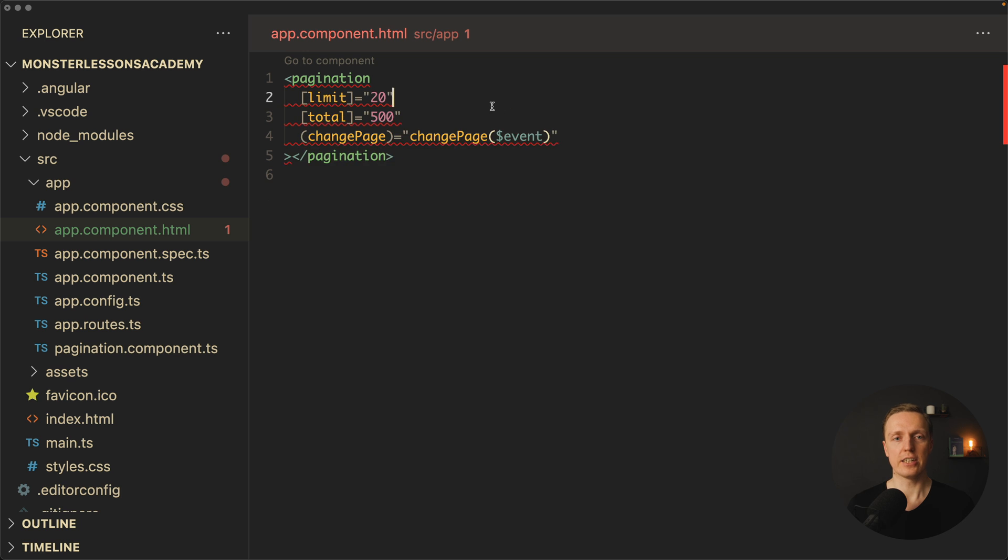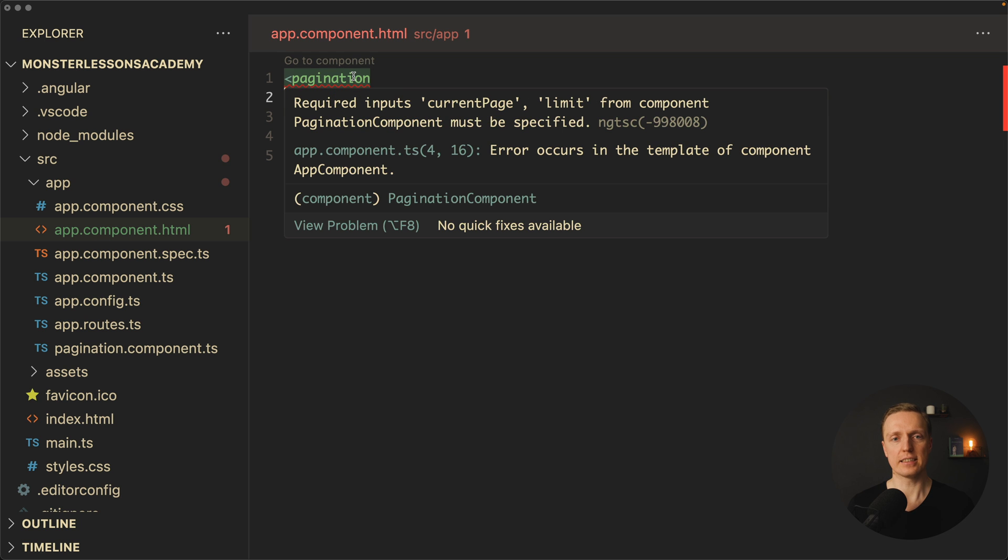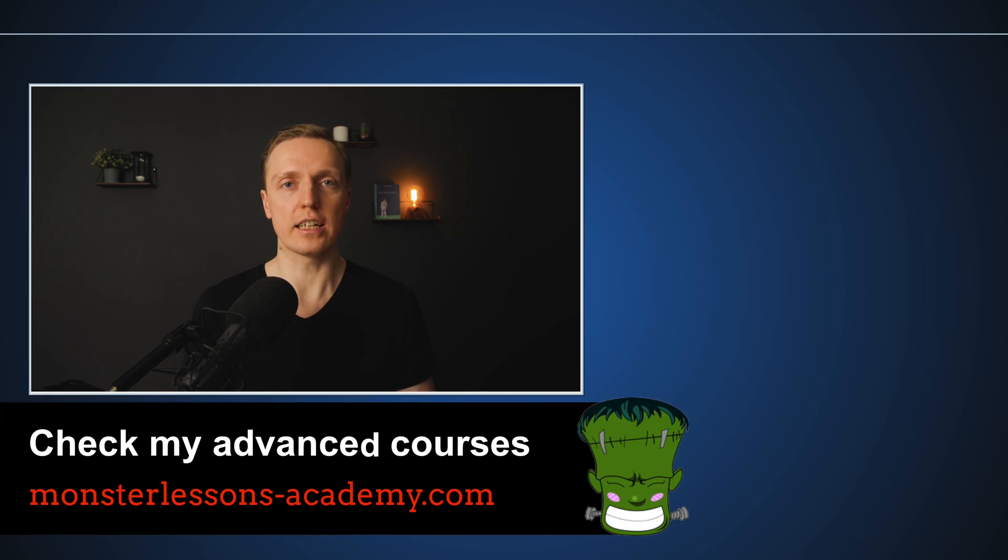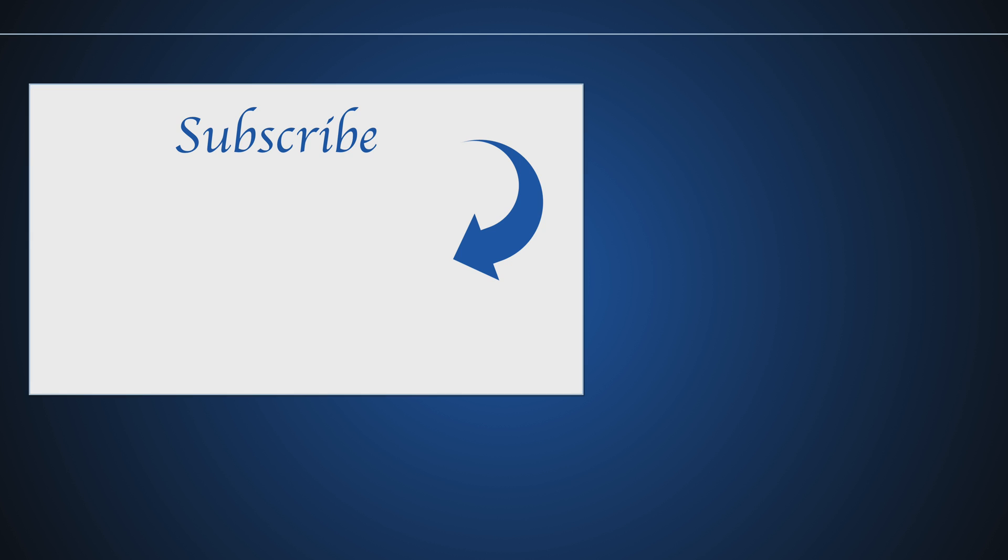And the validation is still there, we are still getting required inputs current page, limit must be specified. And if you for some reason still don't know other features of Angular 17, like for example control flow or defer, make sure to check them in this video also.